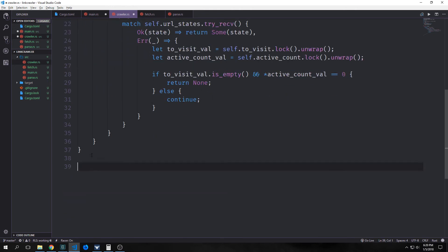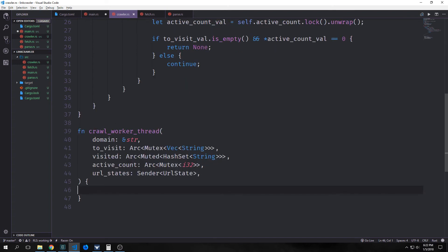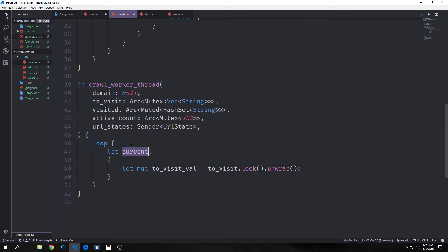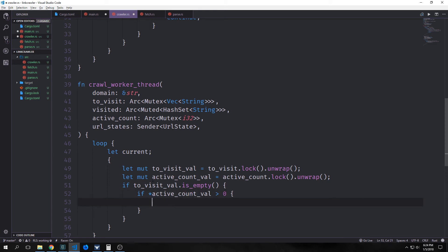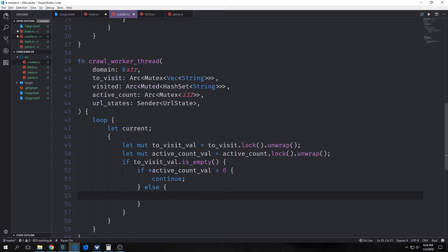We want to create a constant called threads, which will be an i32, and I set it to be 20 — you can set it to whatever you'd like. This will be the amount of threads assigned to our crawler. We want to create a function called crawl_worker_thread. This will take in our domain as a reference to a slice of string, to_visit as an Arc of Mutex of vector of strings, visited as an Arc of Mutex of HashSet of string, active_count as an Arc Mutex of i32, and url_states as a Sender of URL state. We create a loop, then a variable called current outside of scope. We create a new scope, grab the lock of our to_visit value and the active_count lock, and check if to_visit_value is empty. We're checking if there are other requests still being resolved, so we need to verify if active_count_value is greater than zero — if so, we continue. Otherwise, if to_visit_val is empty and active_count is not greater than zero, that means we're finished, so we terminate the thread.